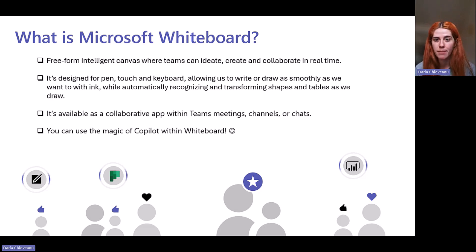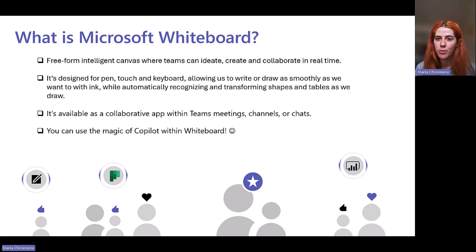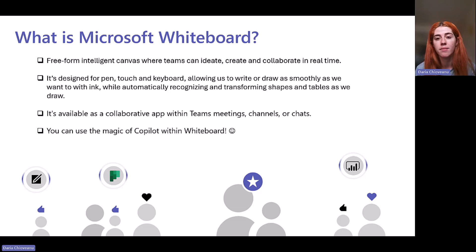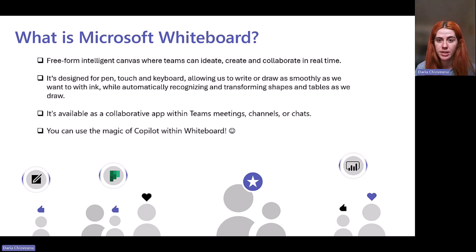These three words are key when we're speaking about Whiteboard: brainstorm, collaborate, and create. We can draw, we can write, we can erase, we can add images. We can use stickers if we want to. We can use templates or notes on a specific shared board where we have our team contributing.